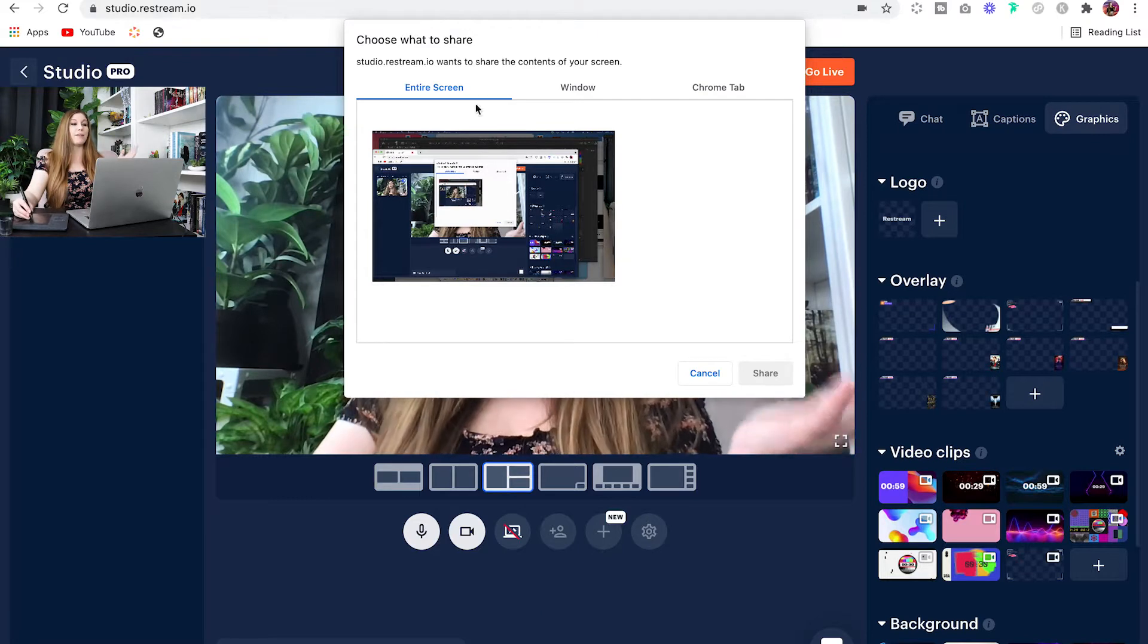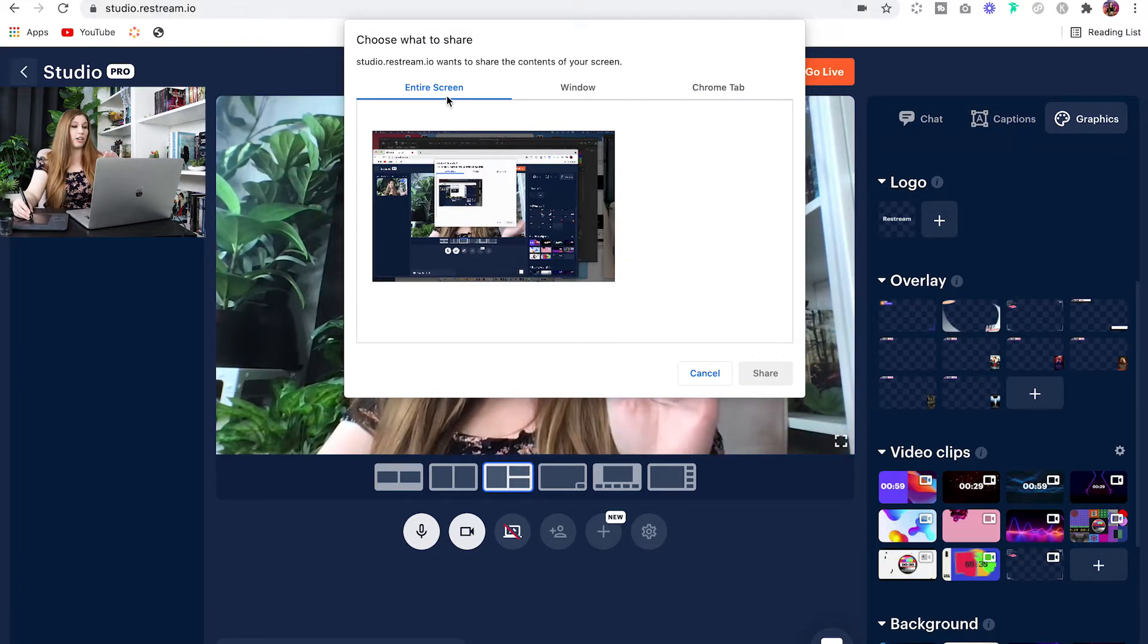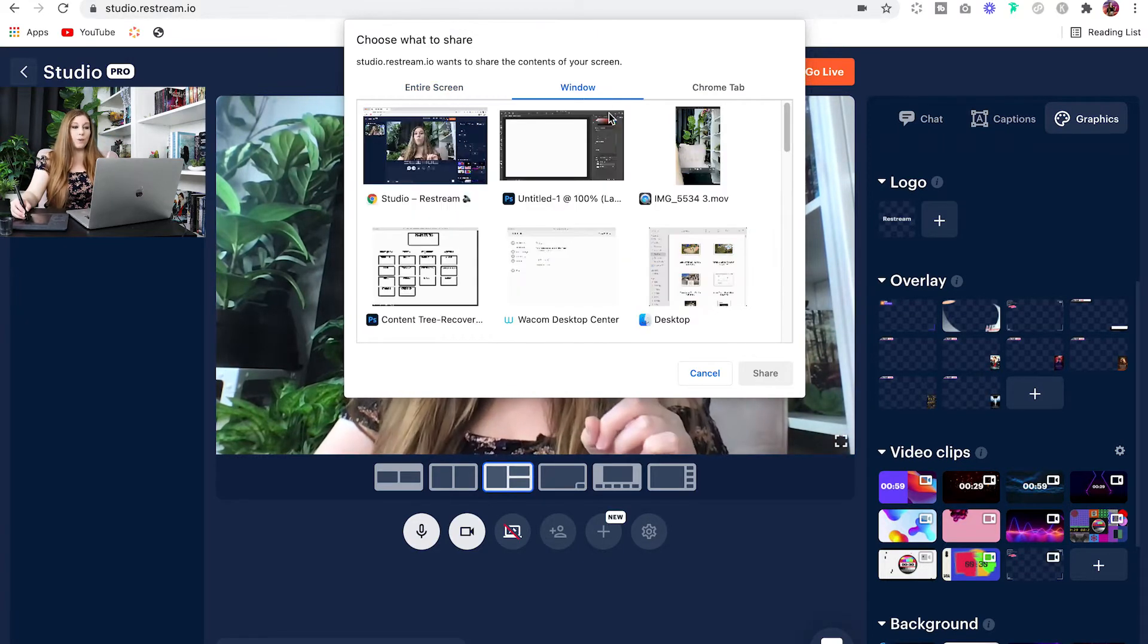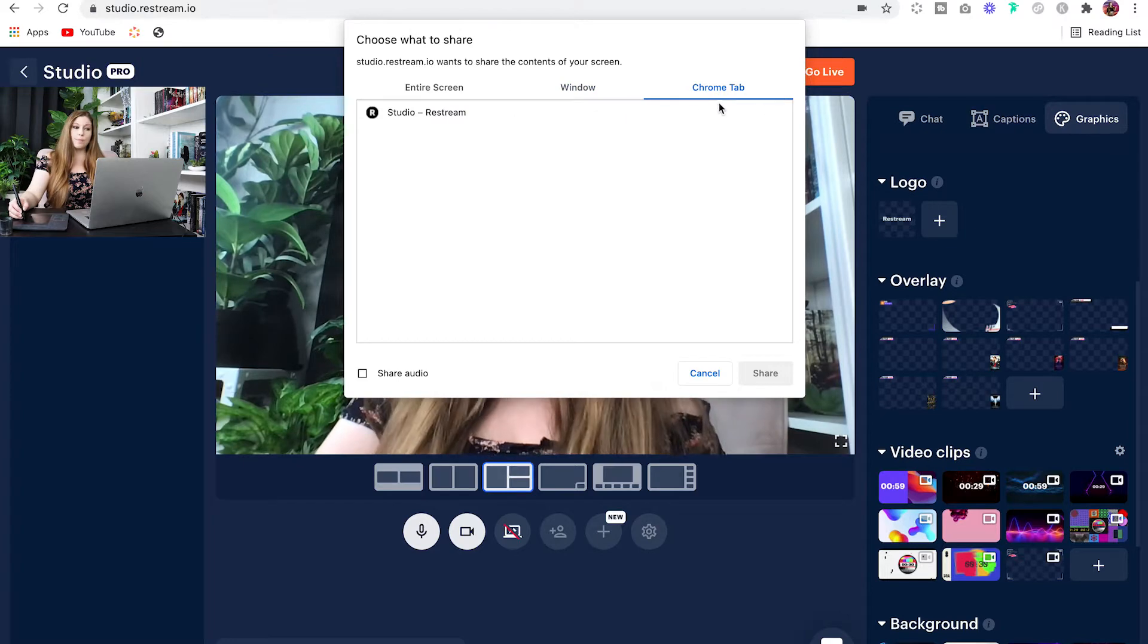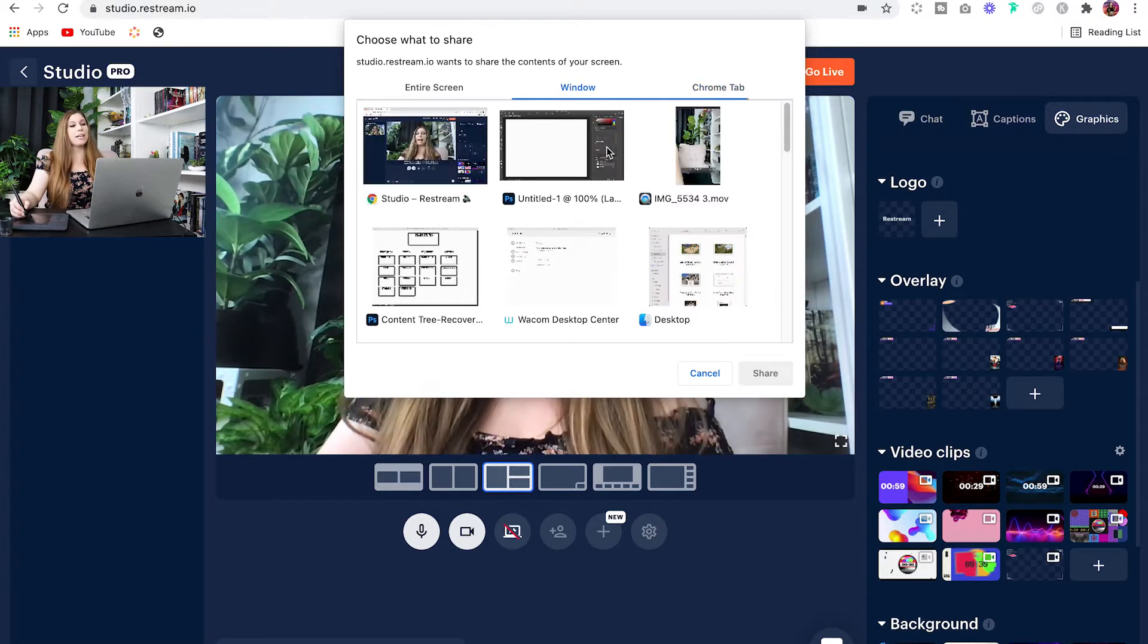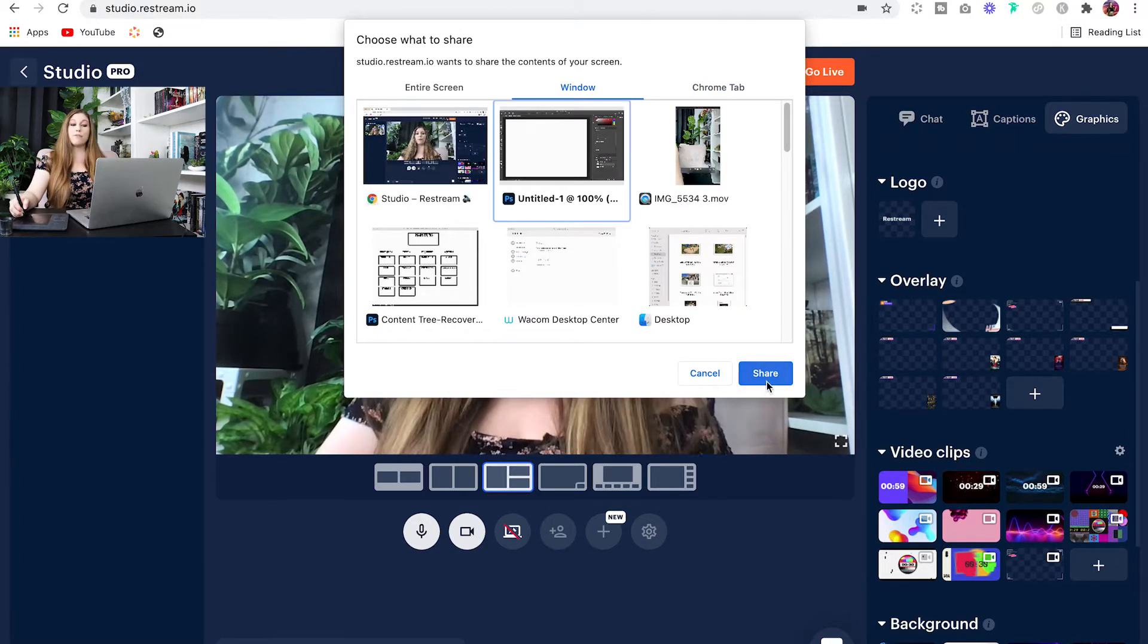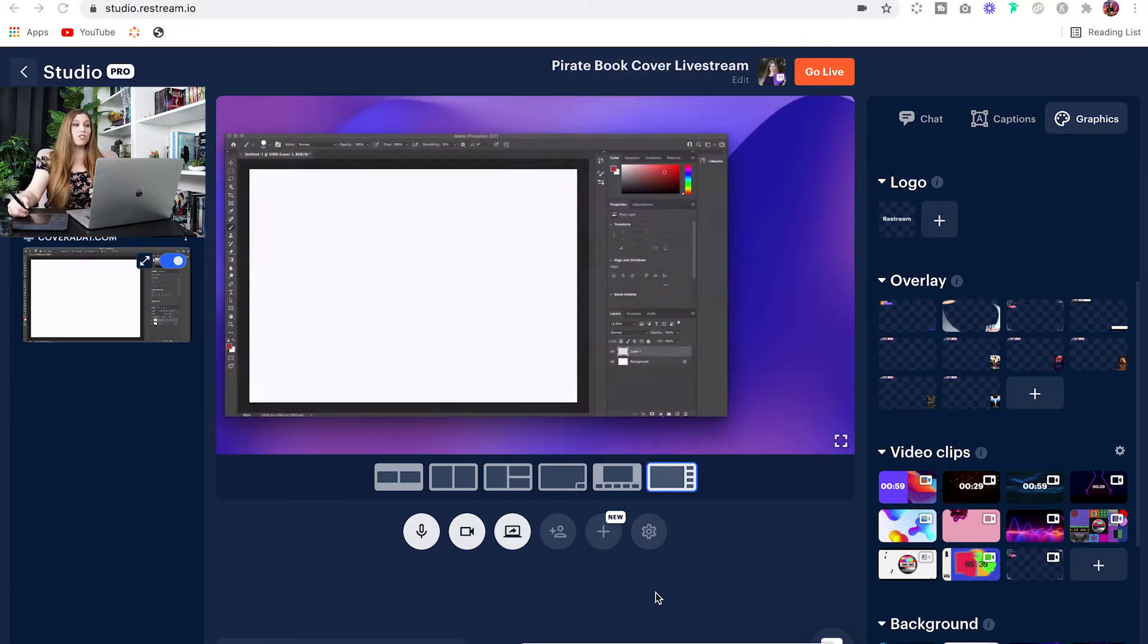You then have the ability to screen share an entire screen, one of your windows, so you can pick one, or a Chrome tab. I'm going to go ahead and click on Window, and I'm going to share my Photoshop screen just so you can see what this looks like.